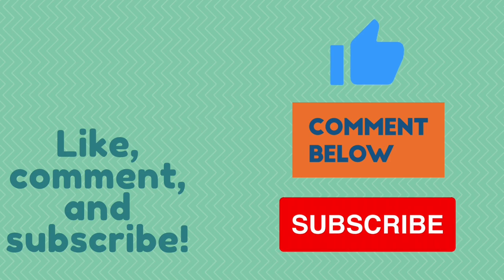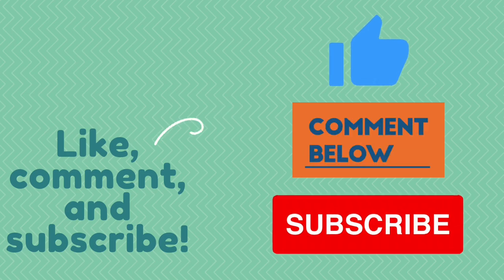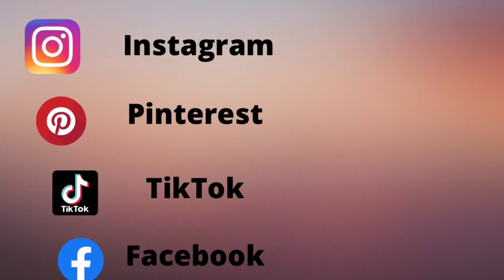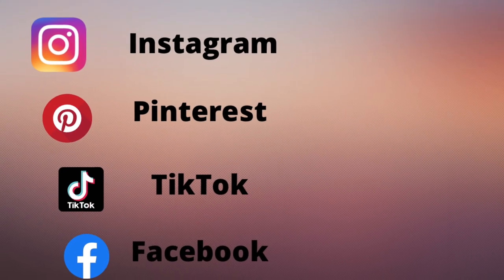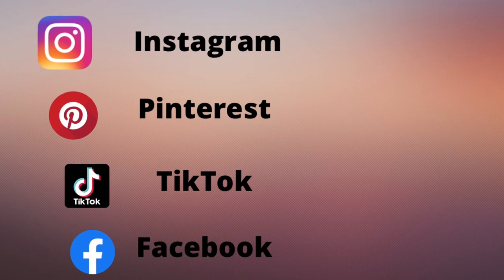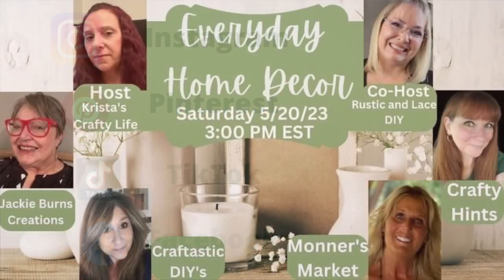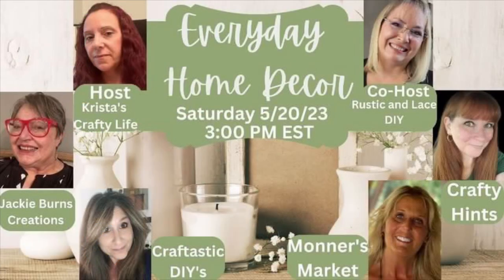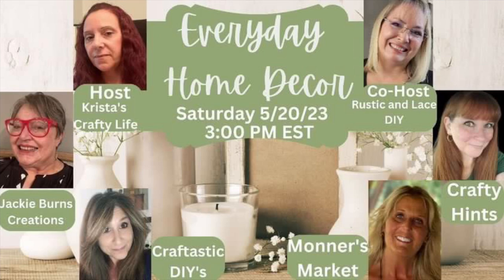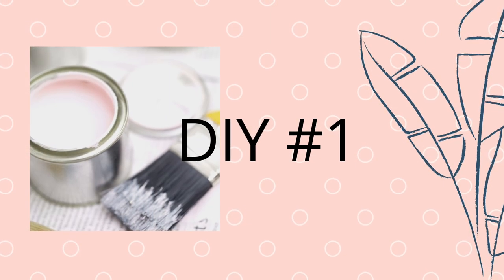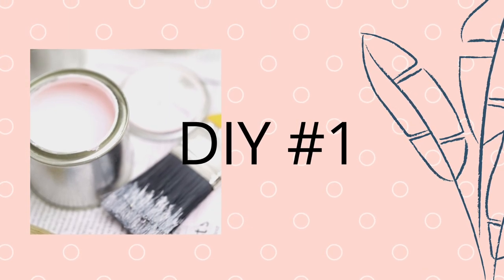Also leave me a comment. I love to hear what you guys think. And also give me a thumbs up. That helps my channel. You can also follow me over on Instagram, Pinterest, and TikTok, and Facebook. I will have all those links down below.